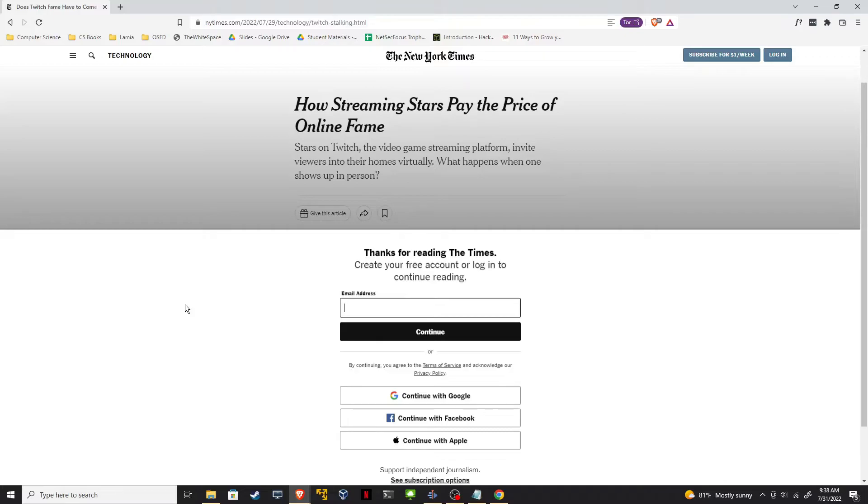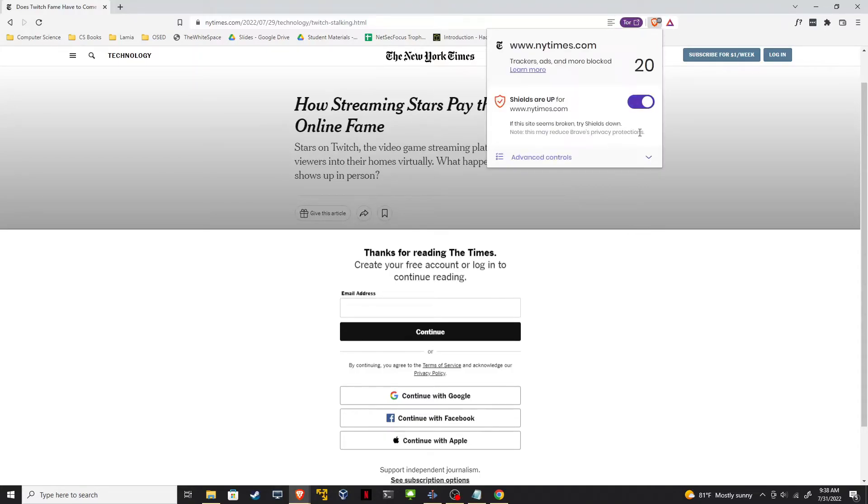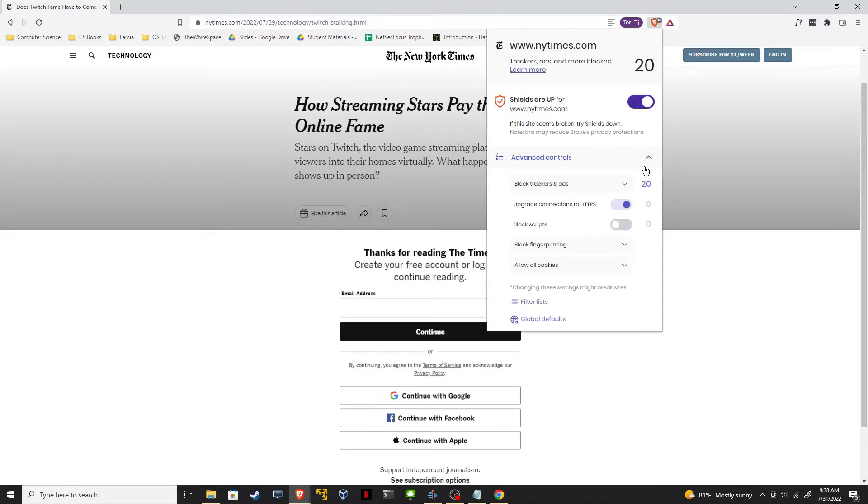Well, an awesome feature about Brave is I don't even need to go into the settings. I can just click on this lion icon up here. You can see that it's blocking 20 ads and trackers. Click on advanced controls and then click on block scripts.